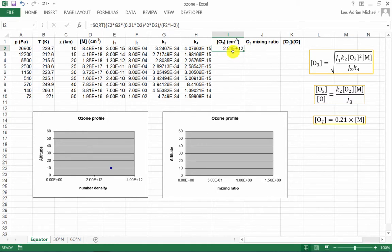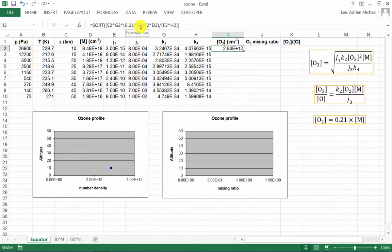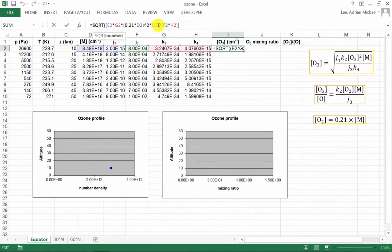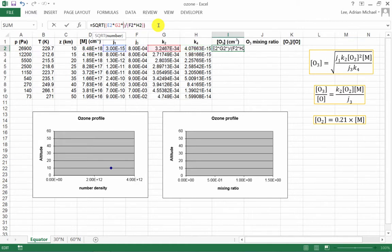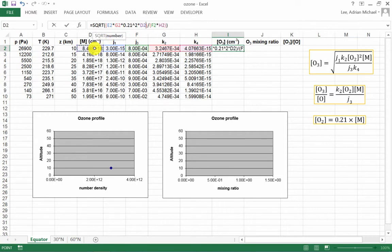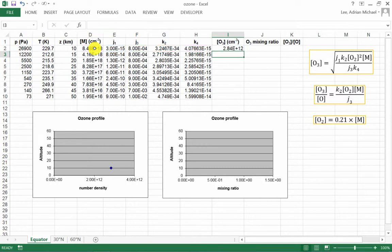This formula itself could have been made slightly simpler. Rather than saying 0.21 times M squared and then times M again, I could have written this just as 0.21 squared times M cubed. So let's just show that that would lead to the same result. I'm just going to edit this formula now. Let's make this 0.21 squared times M cubed. And notice that is exactly the same result.